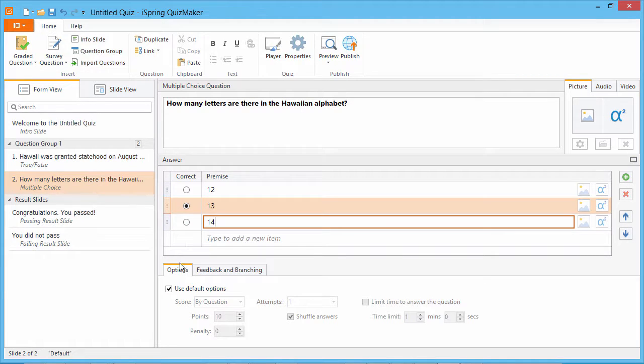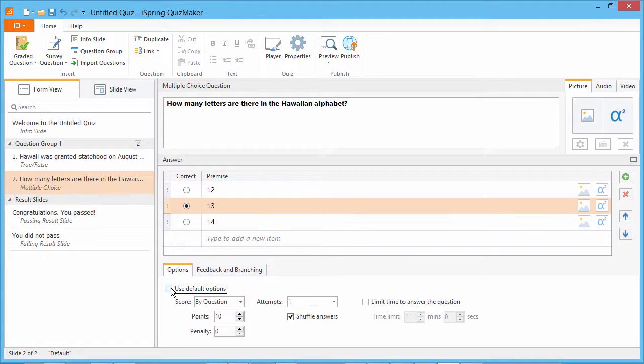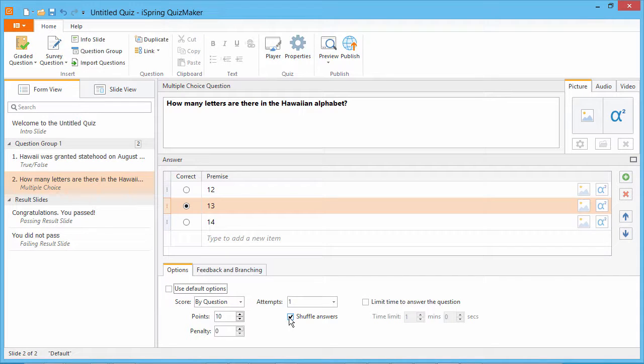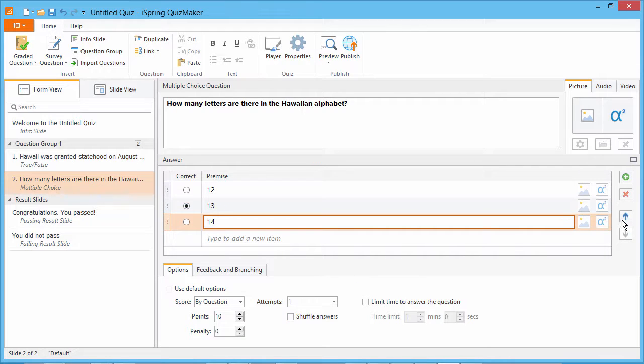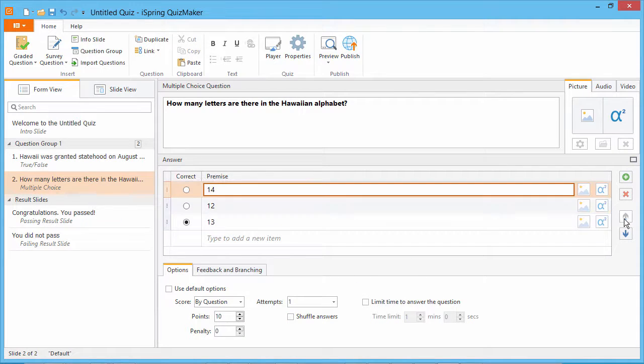If you like, you can select whether or not to automatically shuffle the answers for this question. If the Shuffle option is unchecked, you can select an answer choice and change its position in the list by clicking these arrows.